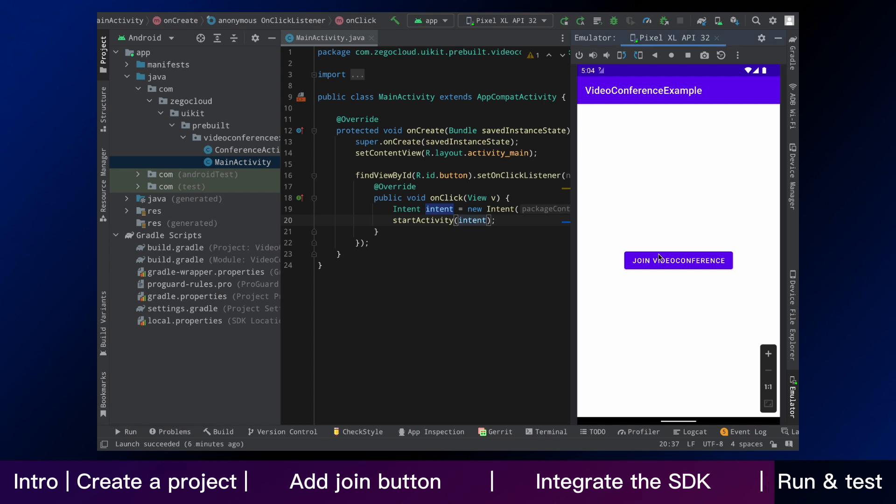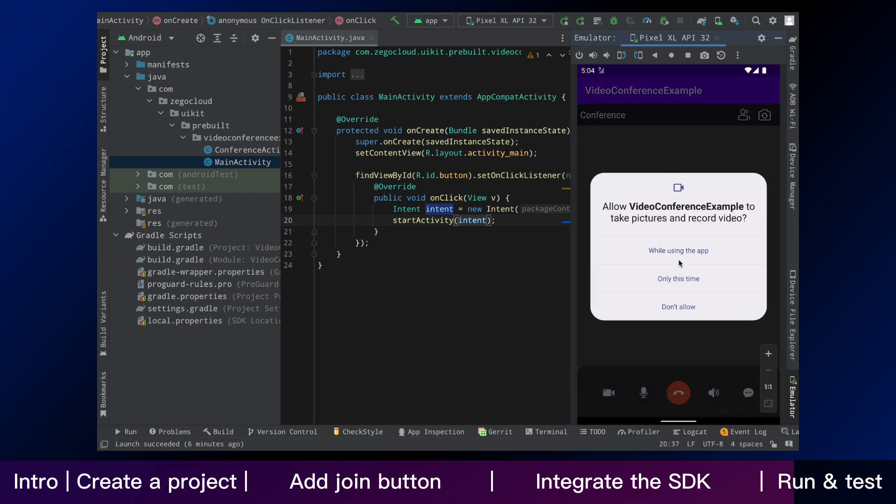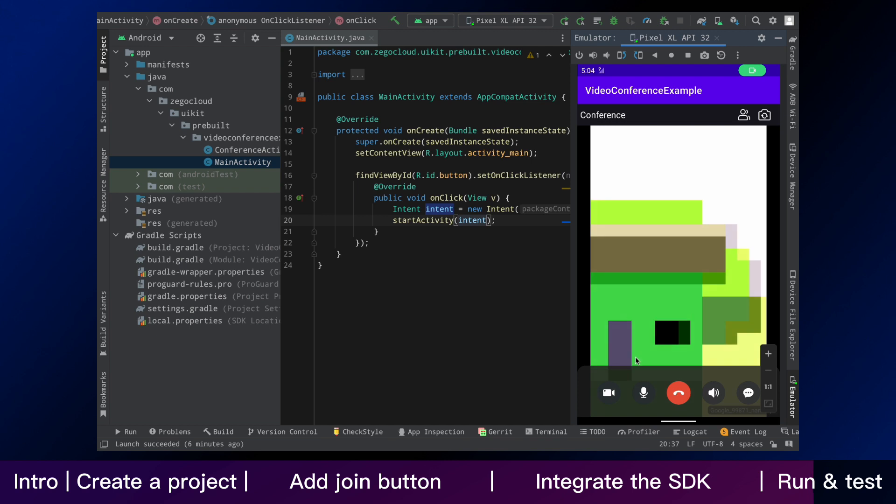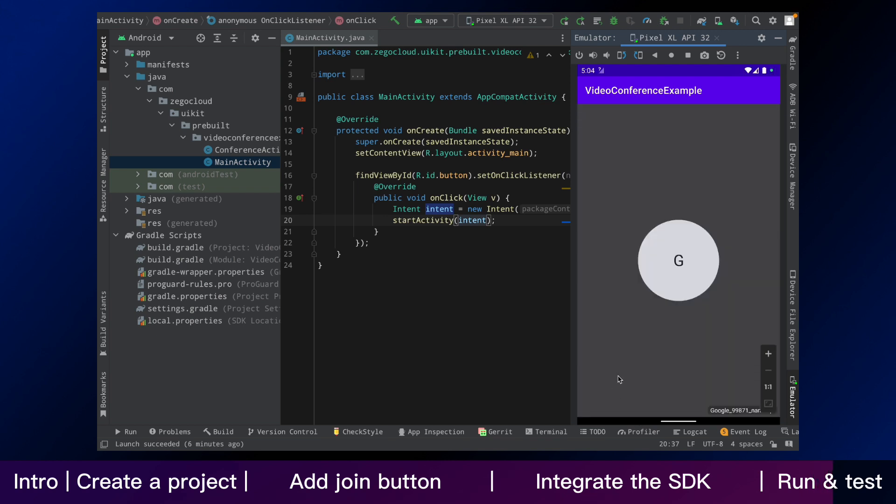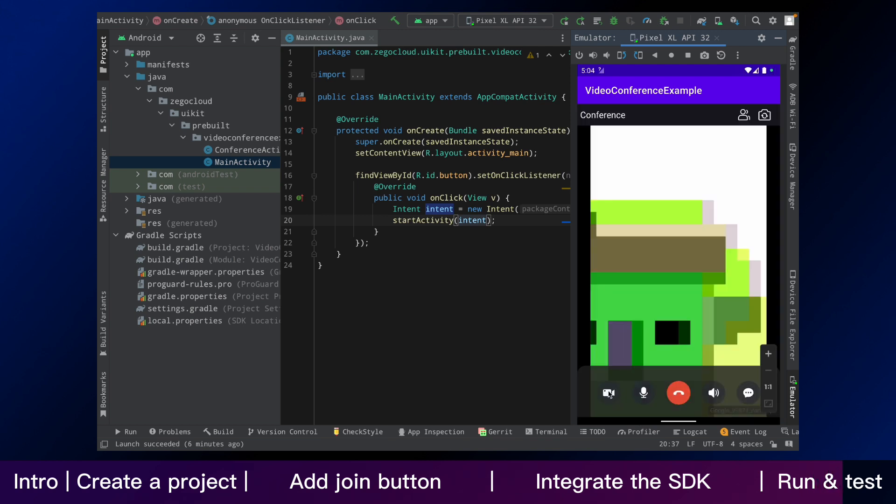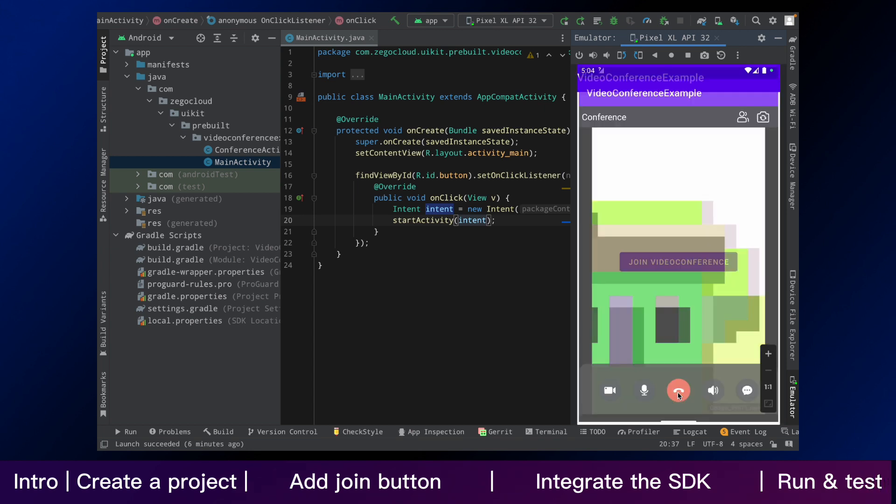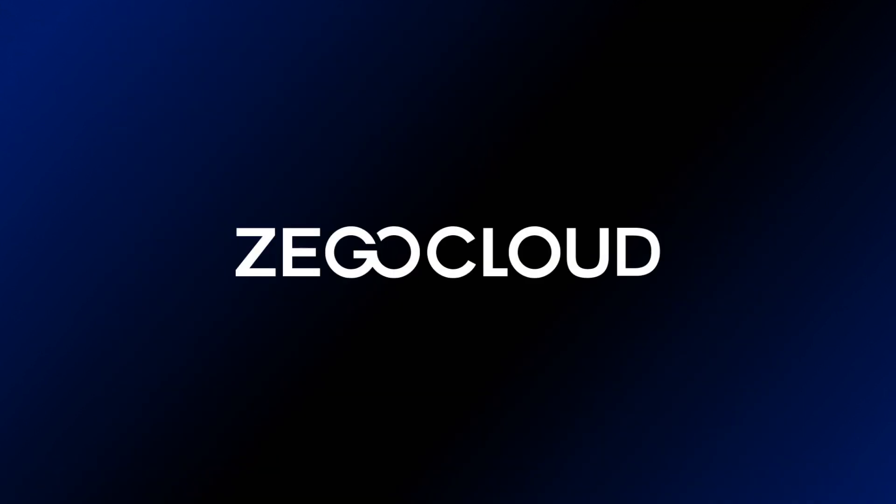You have finished all the steps. You can simply run and test your app on your device. Video conference now can be used in your app. And that is all for integrating conference kit and building conference feature in Android. Let's get started.